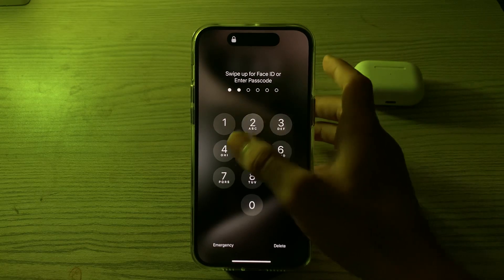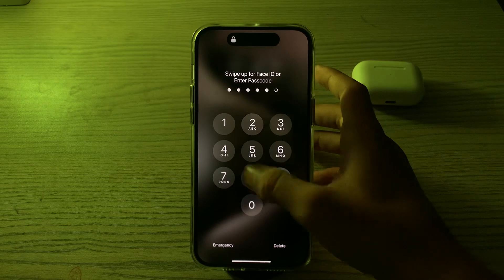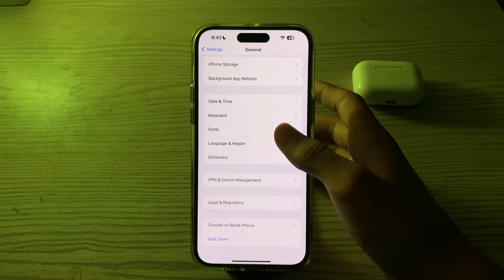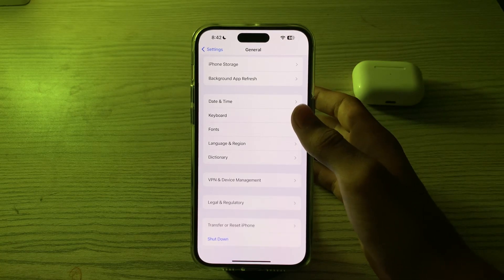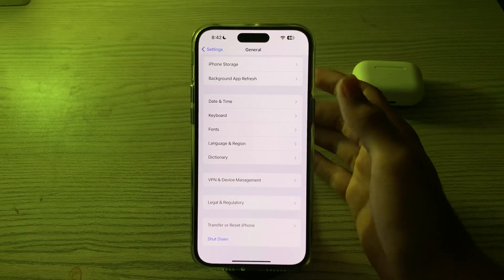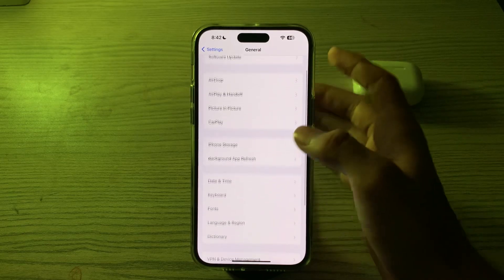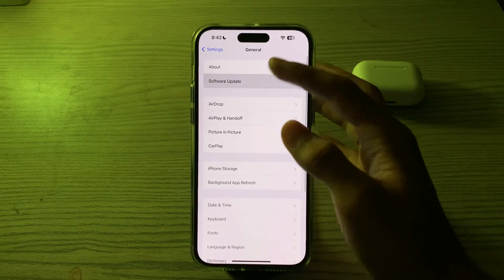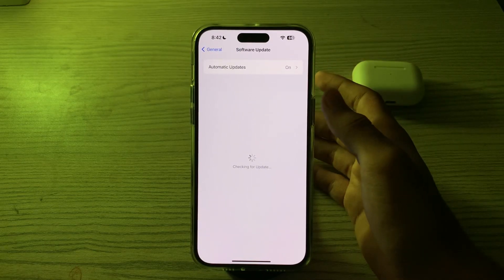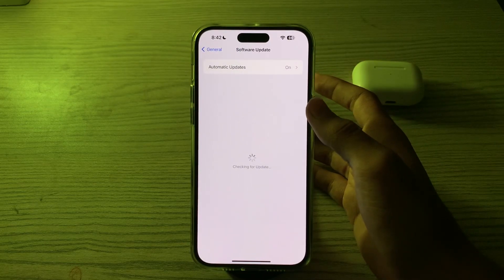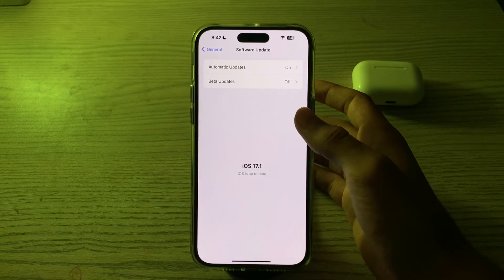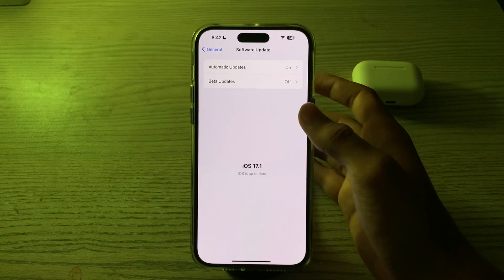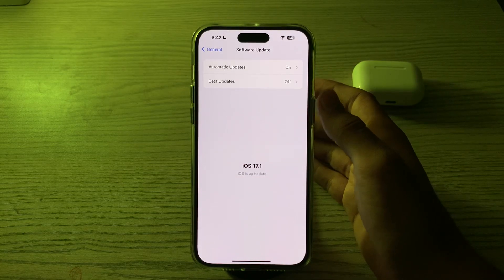If restarting doesn't fix it, then you have to check for a software update. Make sure your iPhone is running the latest version of iOS 17. Go to Software Update and check if there is any available update for your iPhone. If there is, simply update your iPhone to the latest version of iOS 17.